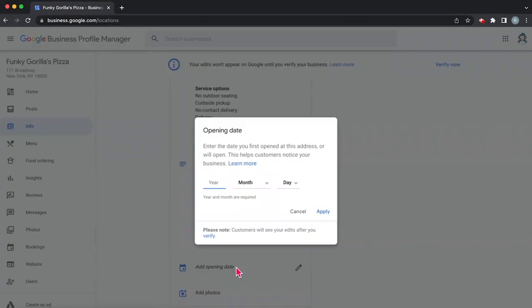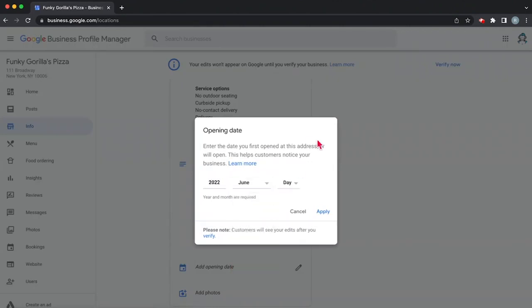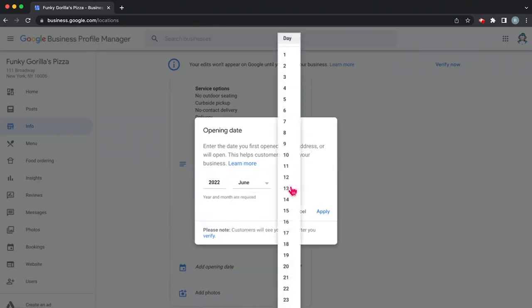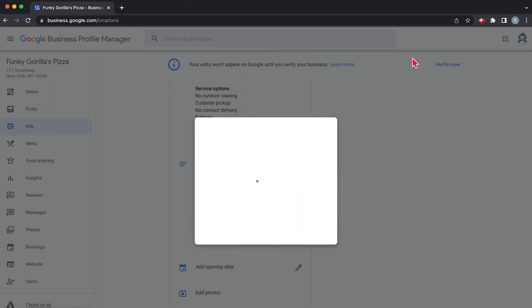And then next you're going to want to add your opening date. Since we just opened, we'll say that we opened June of 2022 and today is the 15th. So we'll hit apply.